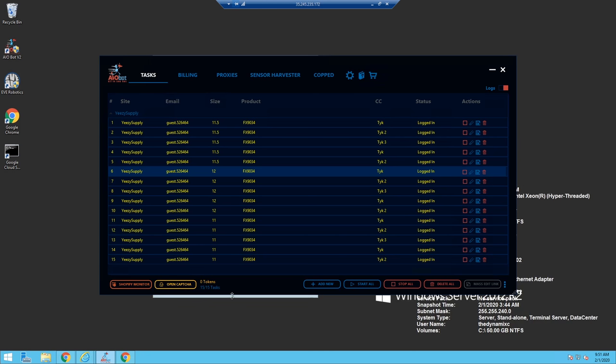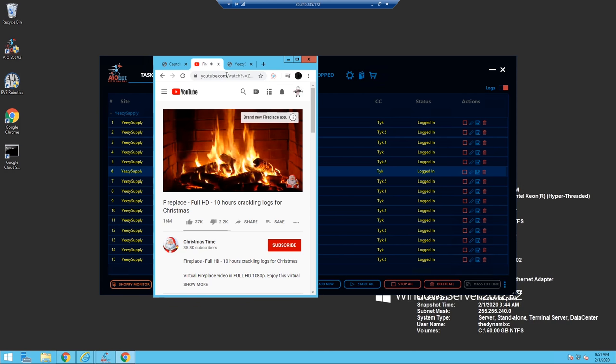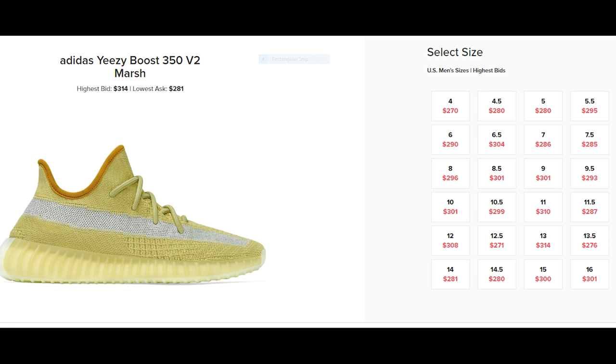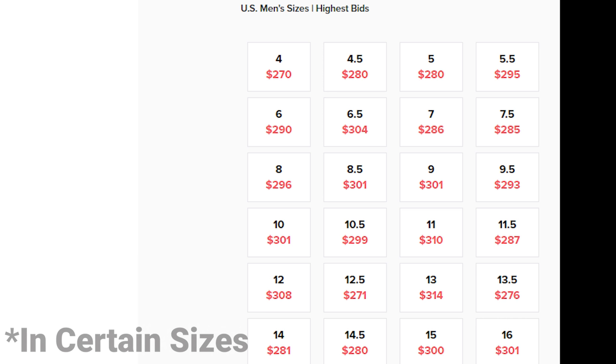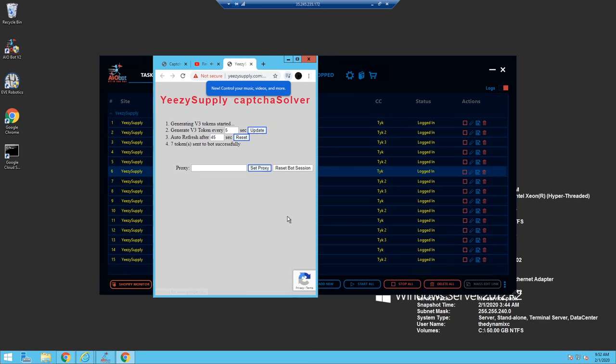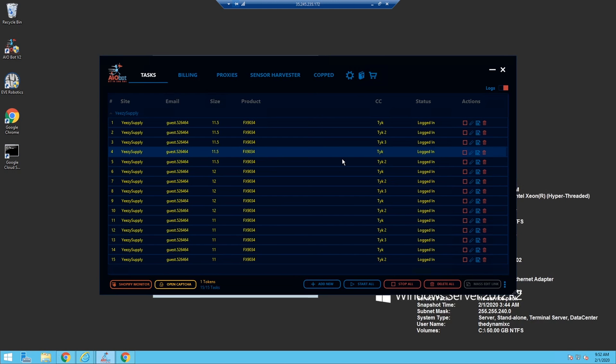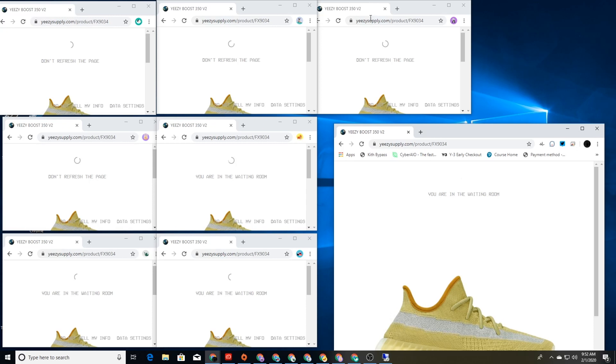Since this is a Yeezy Supply exclusive, it's a little up in the air because resell value isn't the best on them. But since they're an exclusive, they may be a little more limited than other general releases. Yeezy Supply drops for non-reflective versions.